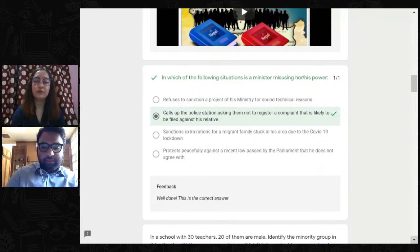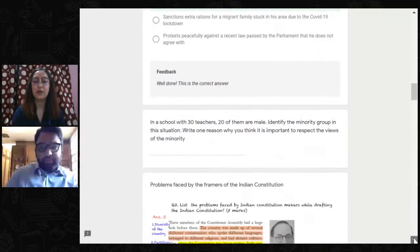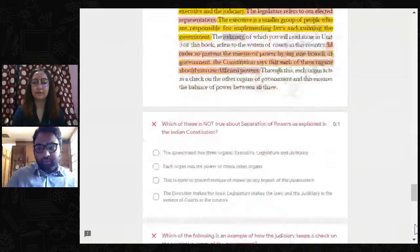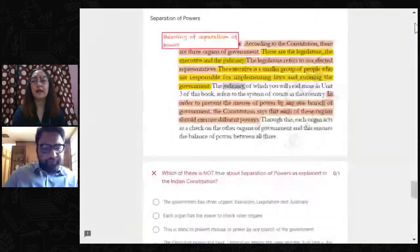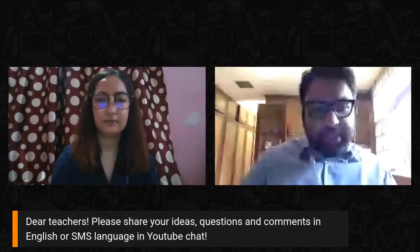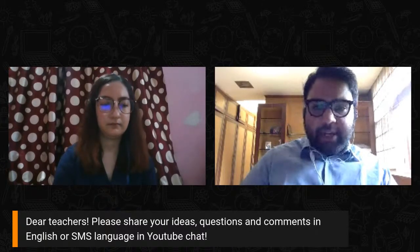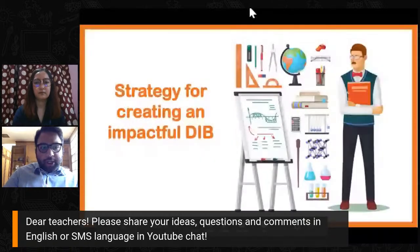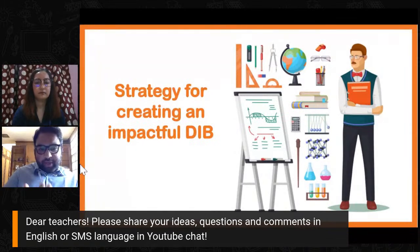Feedback is a very important aspect of evaluation or assessment. As an educator, it's important that feedback be very positive and motivating for the child, so they are pushed forward to do better in the next assessment. We can give similar feedback for all correct or incorrect options chosen. This is how we create an interactive digital book using a Google Form. We've now seen a glimpse of the DIB, and we'd like to ask teachers to share what purposes they have used Google Form for in the past.